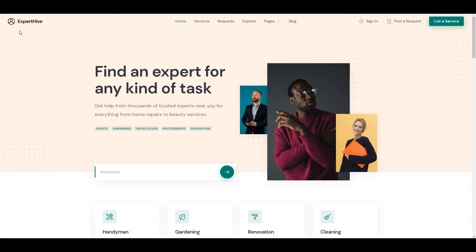Hi! In this short tutorial, I'll show you how to build an online marketplace of on-demand services such as TaskRabbit or Airtasker. I'm going to use WordPress, the most popular website building platform,